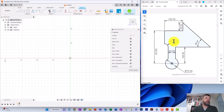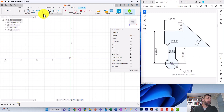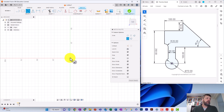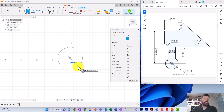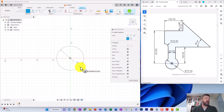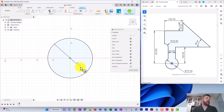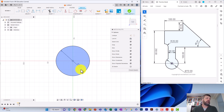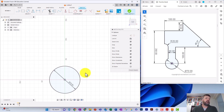We've got a radius at the top, 45 degrees up to the side, and the rest are standard measurements. Get your Circle tool or press C on the keyboard, click in the middle, drag your mouse away, and you'll see a dimension field. Just type 70, press Enter, and there is your 70-millimeter circle.